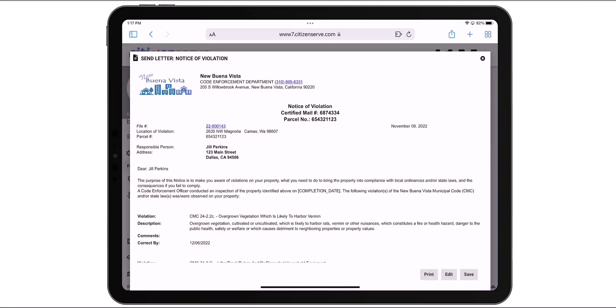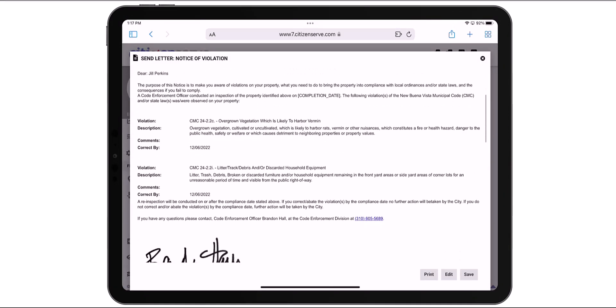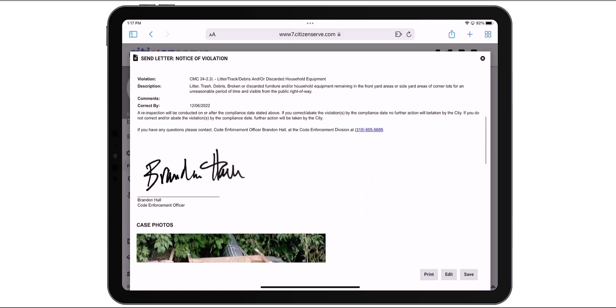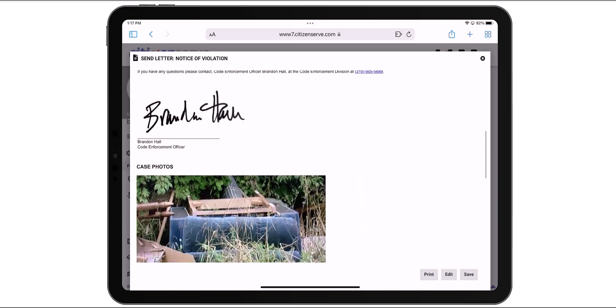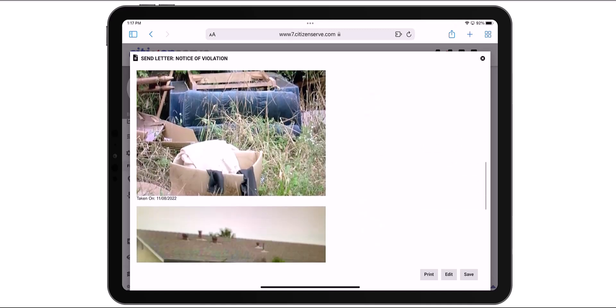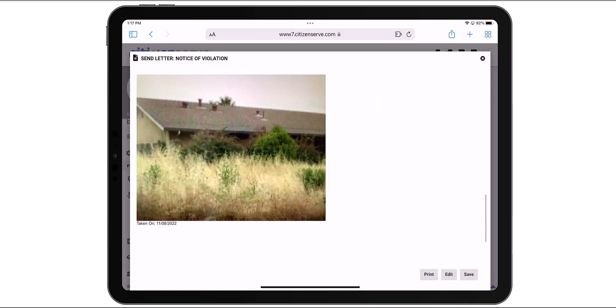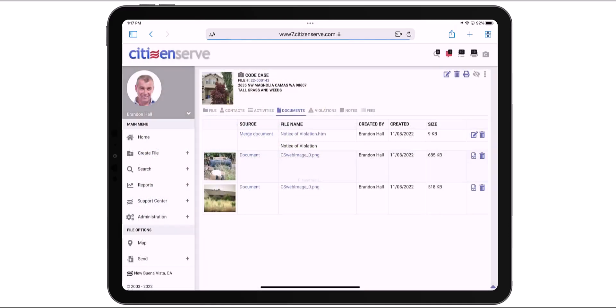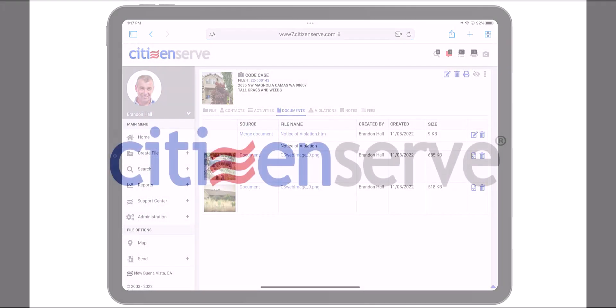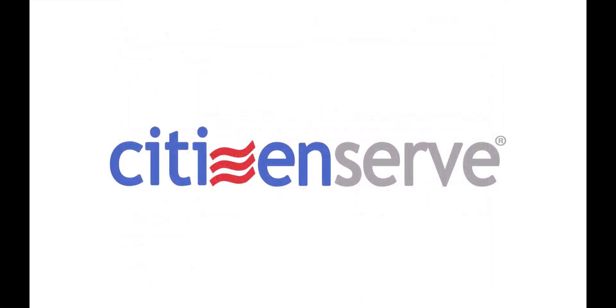If you have a Bluetooth printer, you can print it in the field or save it to file and print it when you get back to the office. I'll save it now. And that's how you use the Quick Access Camera in CitizenServe.